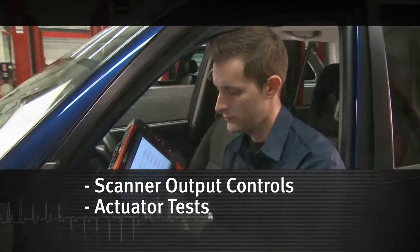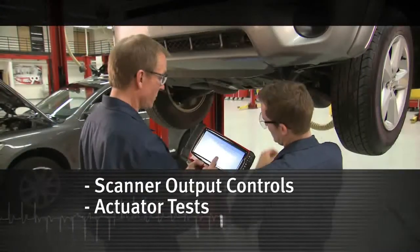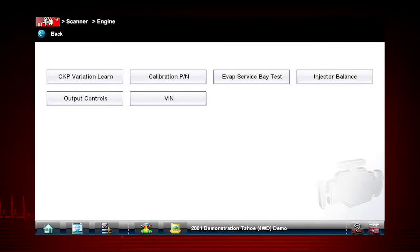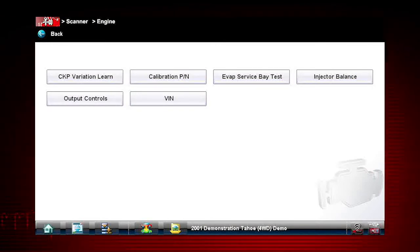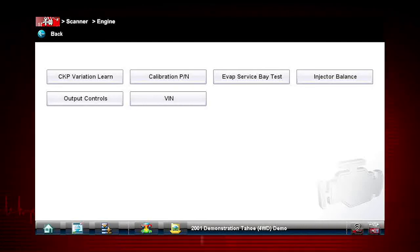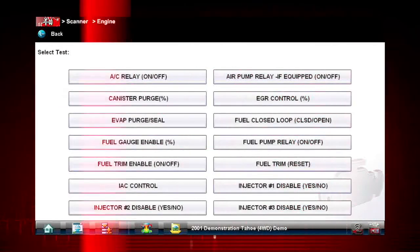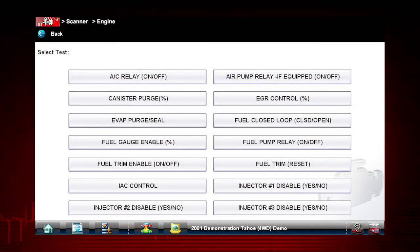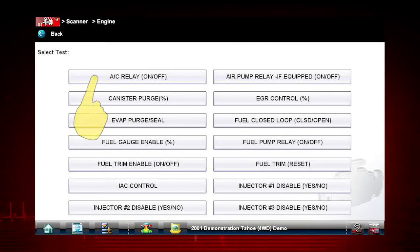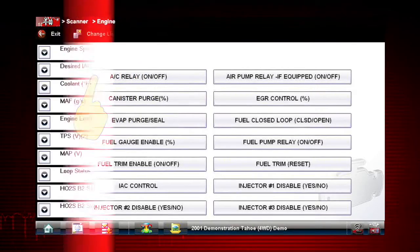Other useful types of functional tests are Output Controls, which monitor live output data from the vehicle while you activate vehicle components, and Actuator Tests, which check operation of devices like solenoid valves, motors, and relays. A good example of a powerful output control test is the AC Relay Test. Select the test.